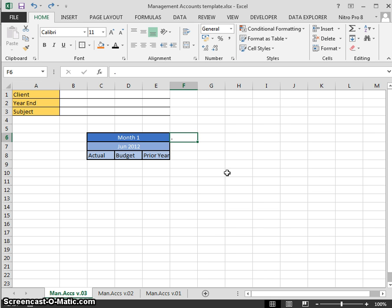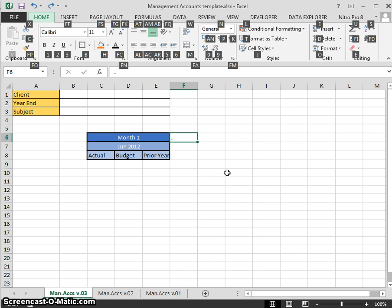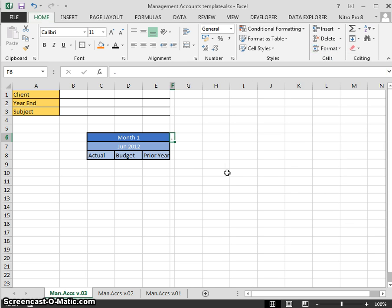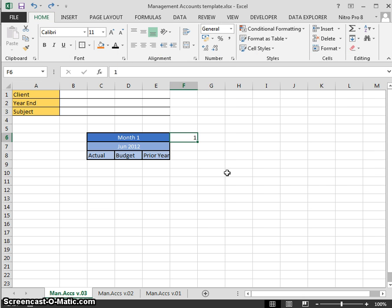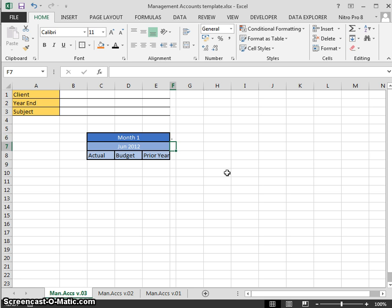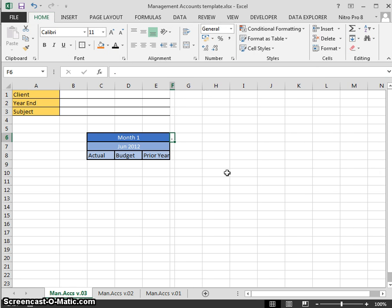The new shortcut for that on the new versions is Alt H, O, and I for auto-fit. So Alt H, O, I. You can see by doing it through the columns it's very quick.